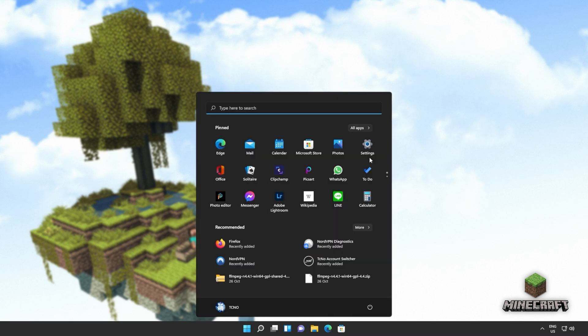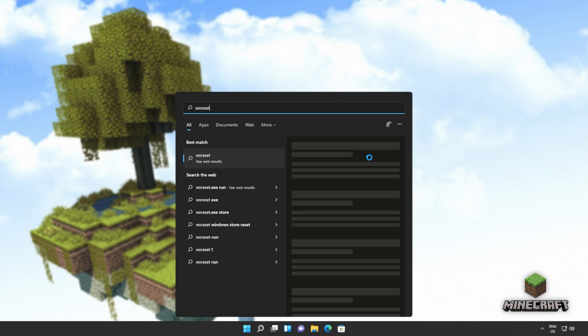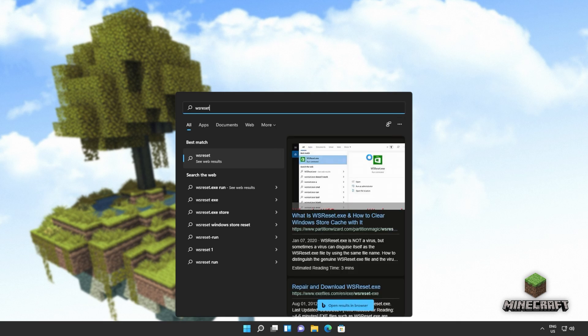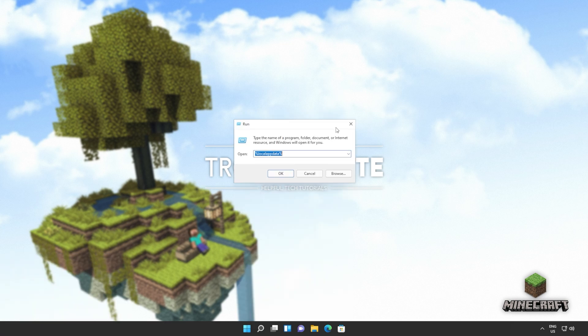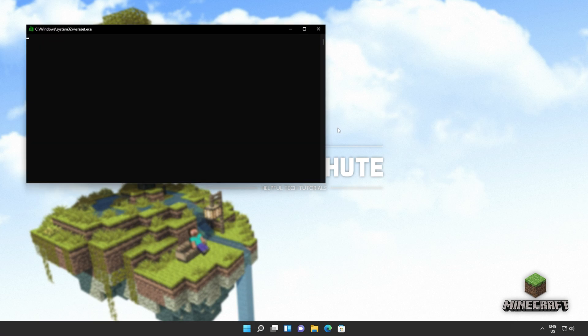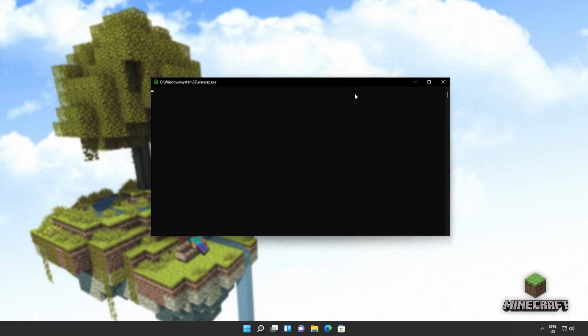Hit start, type in WSreset, and then open it up when you see it. If you don't see a green icon that you can click on, hold start, press R, and inside of here, run WSreset. This window will then open up depending on how you opened it up. See Windows System 32 WSreset.exe.